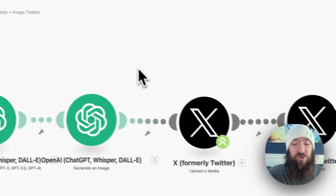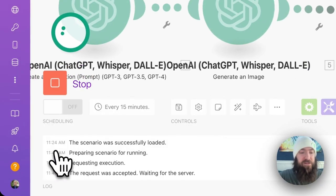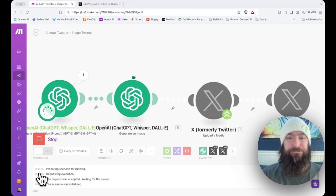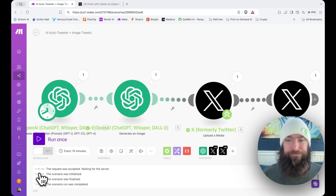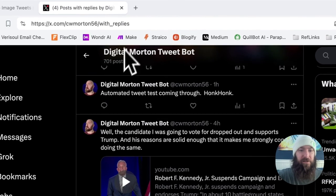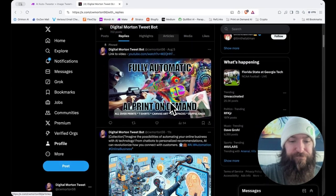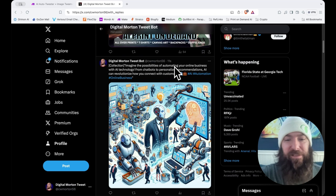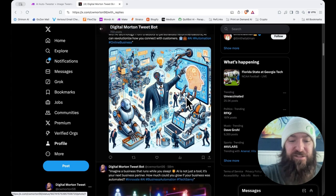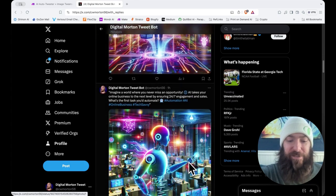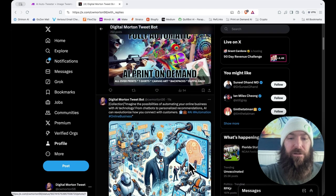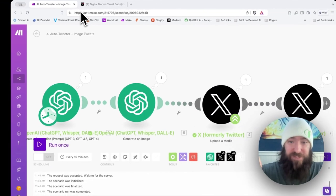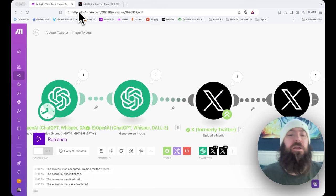A simple auto-tweeter. Let me give it a save and I'm going to run this. There we go. Process complete. Let's give a little refresh on my tweet account. There we go. Imagine the possibilities of automating your online business with AI. And this is 11 seconds ago. And here's some of the ones from earlier today when I was testing. There you go. Simple auto-tweeter. Download the template down in the instructions.